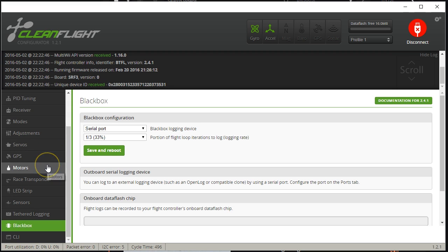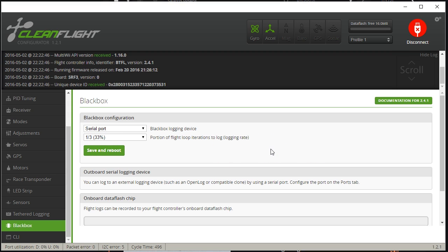That's it — that finishes it up. Now you know how to configure BlackBox and you should be able to get it going and enter the wonderful realm of BlackBox log analysis. Hope that's helpful, and as always, happy flying.